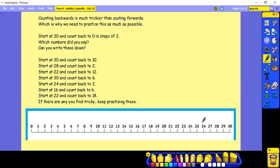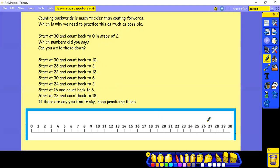We're going to start at 30 and count back in steps of 2 to 10. Start at 28 and count back in steps of 2 to 2. Start at 22 and count back in steps of 2 to 12. Start at 30 and count back in steps of 2 to 6.